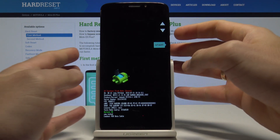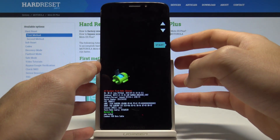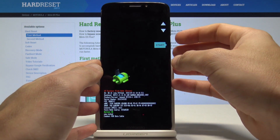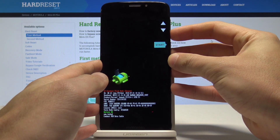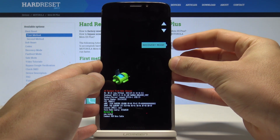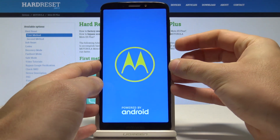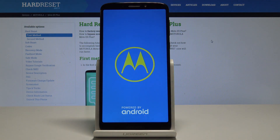Here you can navigate by using both volume keys and confirm options by pressing the power key. Scroll down to choose recovery mode, press the power key to confirm it, and wait a couple of seconds until you are able to use recovery mode.